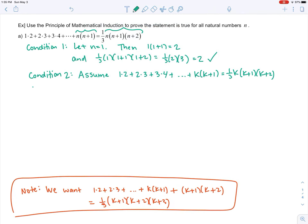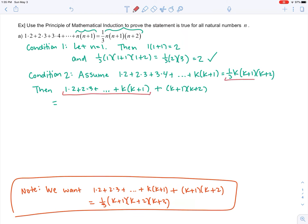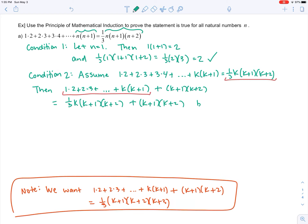We start with the k plus one case: one times two plus two times three plus dot dot dot plus k times k plus one, plus k plus one times k plus two. We can replace the first portion using our assumption — those terms equal one third k times k plus one times k plus two — and then add the next term k plus one times k plus two.